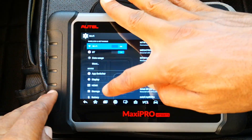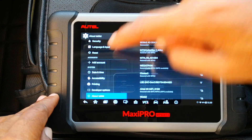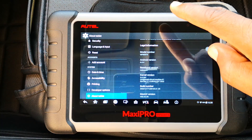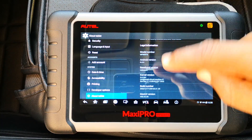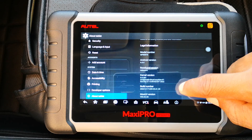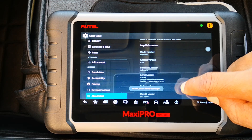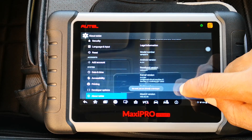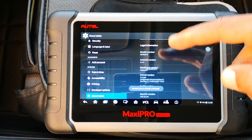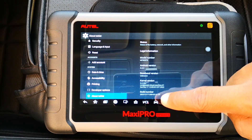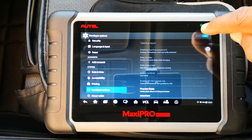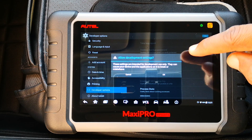Go down to About Tablet. Basically, you need to enable developer options, and to do that you just tap on the build number seven times until it tells you you're a developer. For me it's saying no need because I'm already a developer. Then go into developer options and enable it by turning it on.